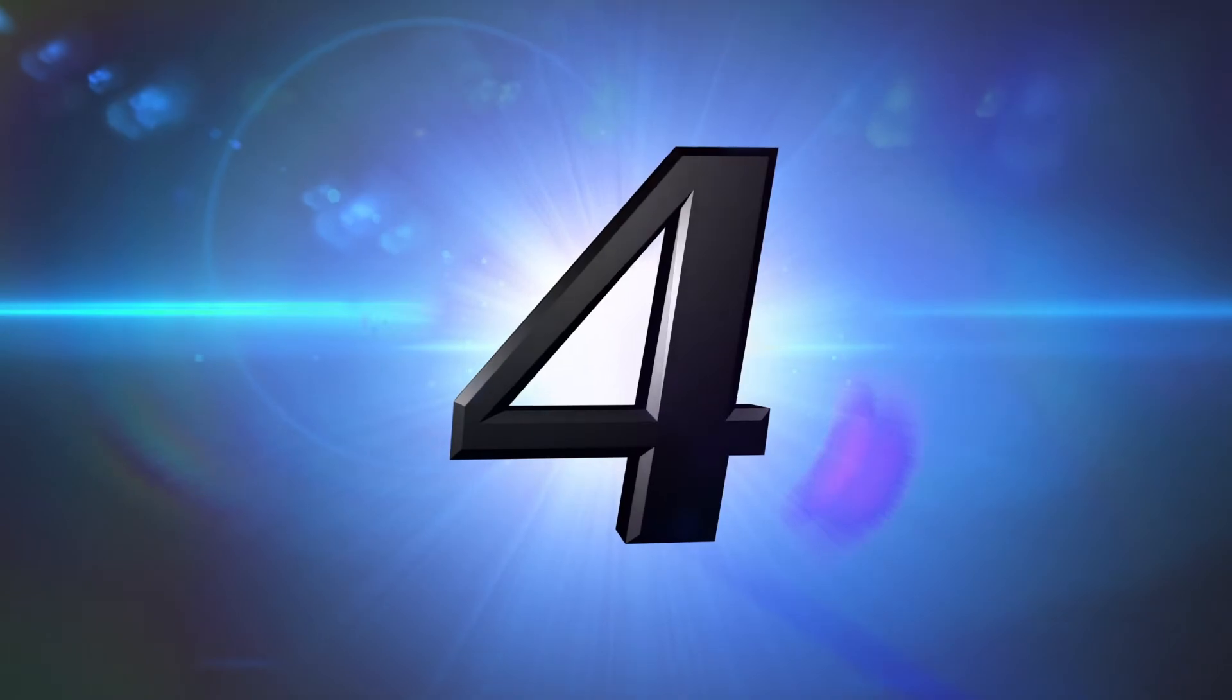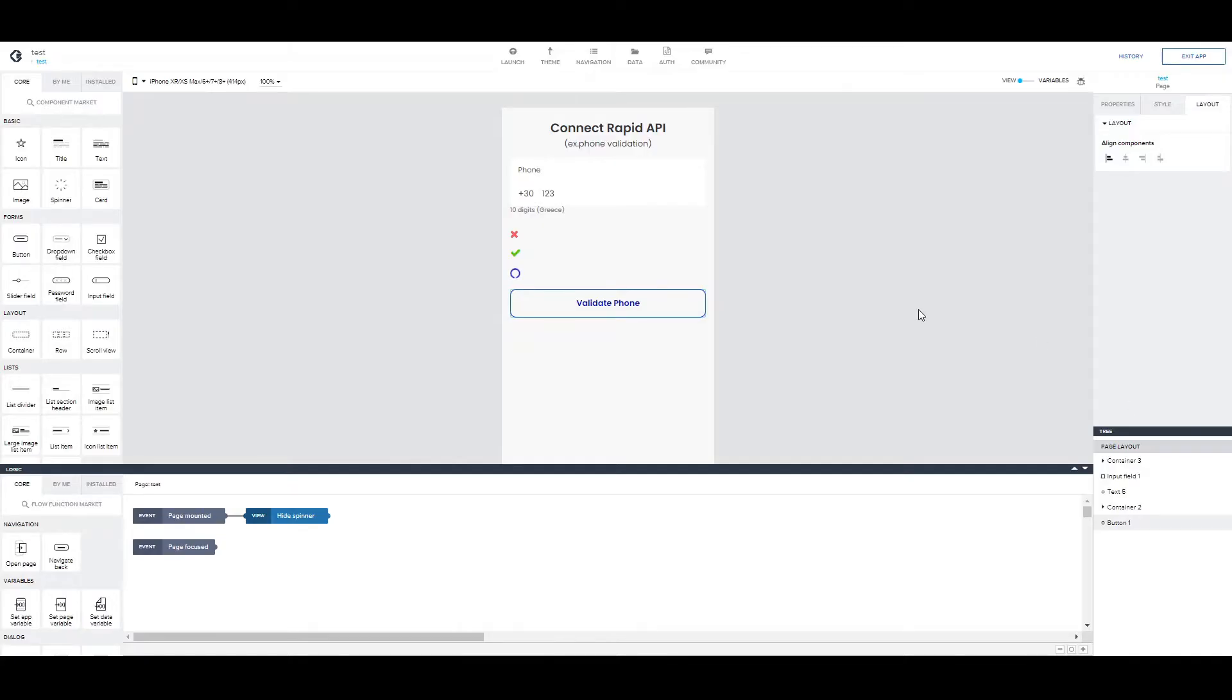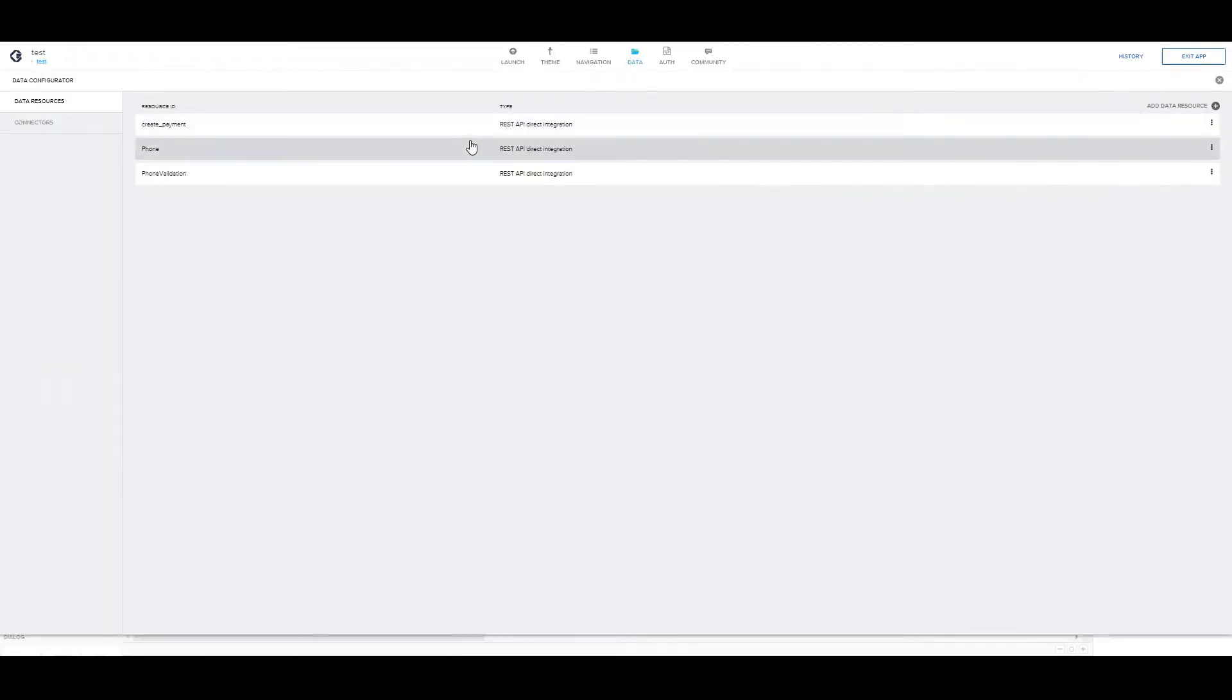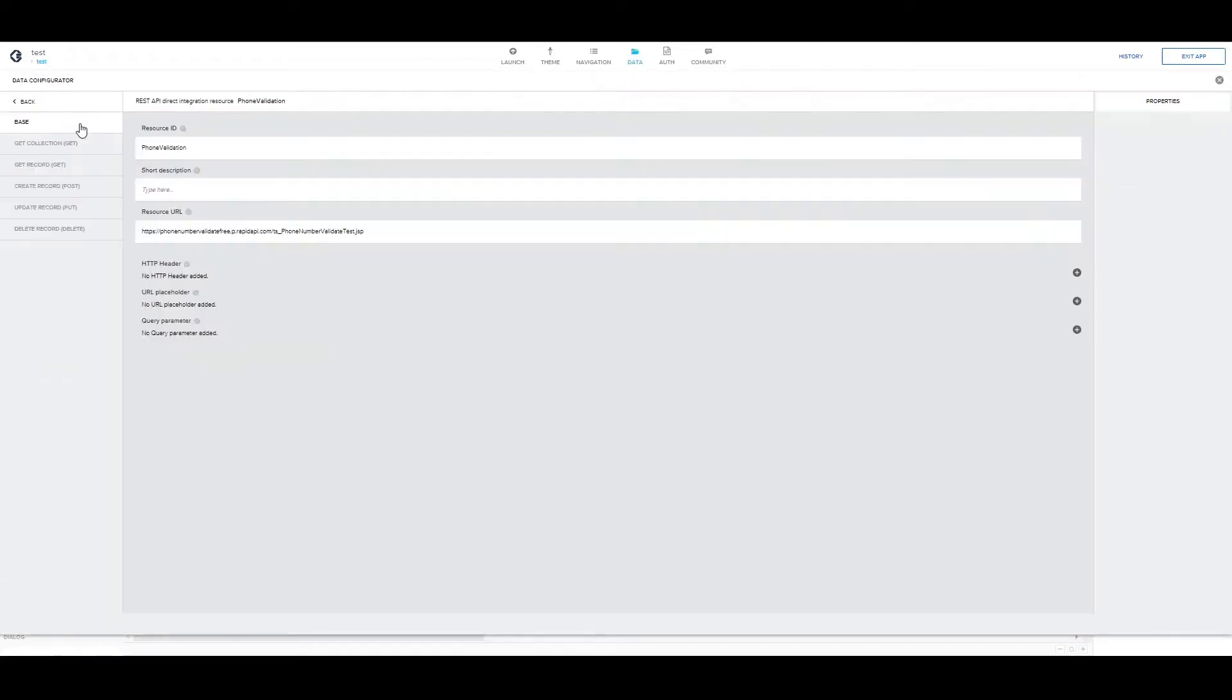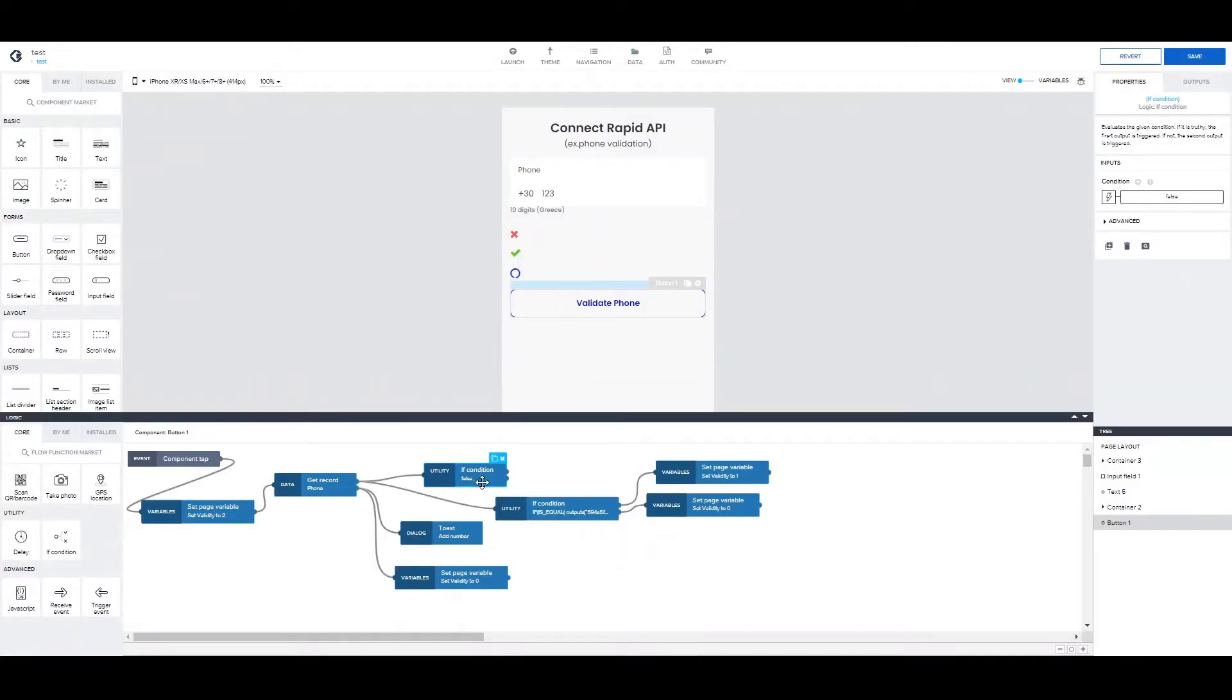Number 4. In number 4, we're coming back to a previous video about connecting an API for phone number validation. If you're interested, you can check this video out. I will link it down below. So, one tip we can take from that video has to do with the data connector here in the Composer. So, let me show you. After connecting the API, in any case, what we want to do is import data to our app. So, let's say we want to validate the response of the API.